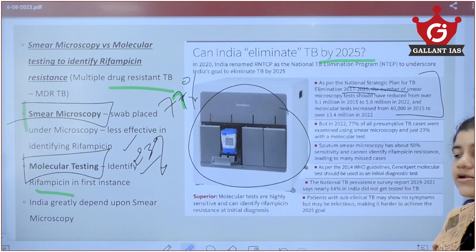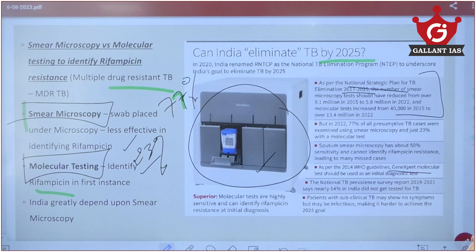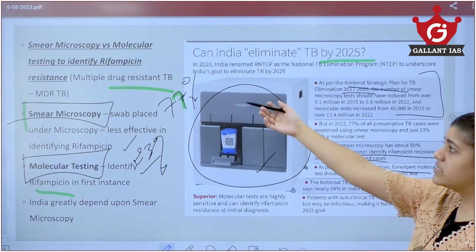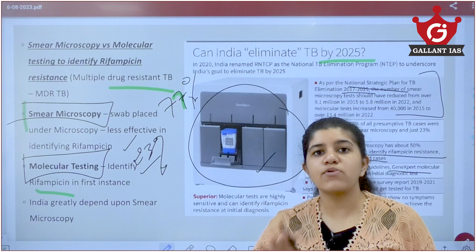Even as far back as 2014, WHO guidelines recommended using GeneXpert molecular testing to identify and diagnose TB. Despite this, India still depends majorly on Smear Microscopy, with 77% of cases tested this way, causing missed cases of Rifampicin-resistant TB. India needs to shift to proper molecular testing and accurate detection so that drugs can be correctly aligned for treatment.